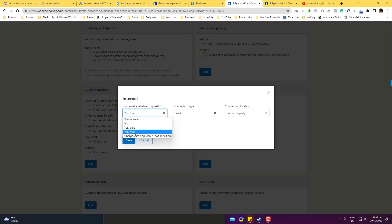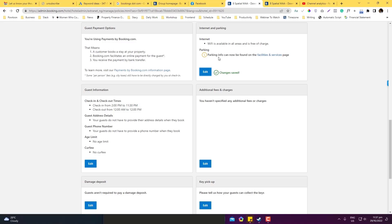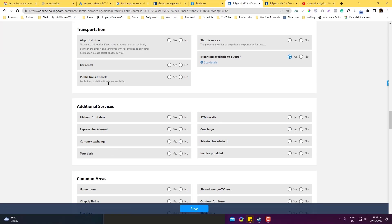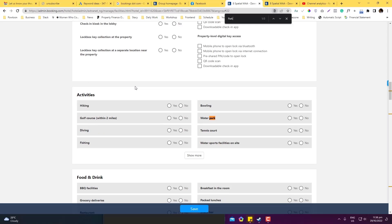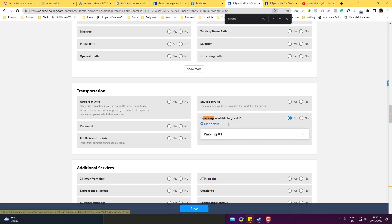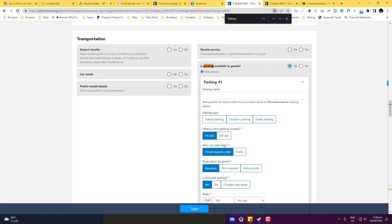Click edit on that section. You can set it as a free or paid Wi-Fi. For parking info, click on facilities and services. You can put in two types of parking. Use Ctrl+F to search for 'parking' — check if parking is available for guests. I have it set to yes.